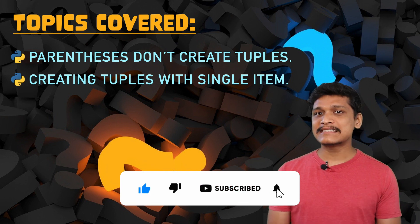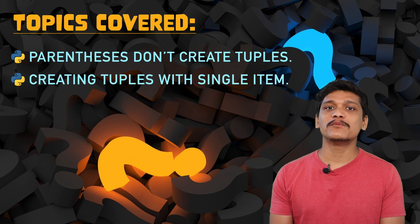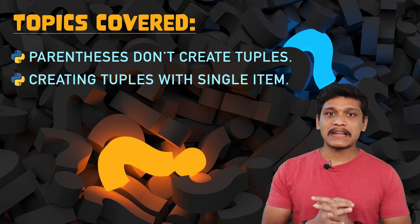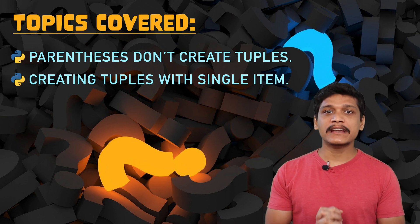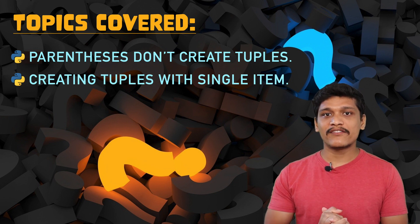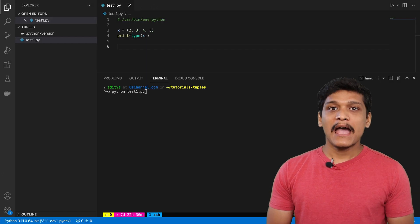And there is nothing wrong in this but what people usually take away from this is the parentheses are the ones that are actually creating the tuples or they are used to identify the tuples and that is not the case.